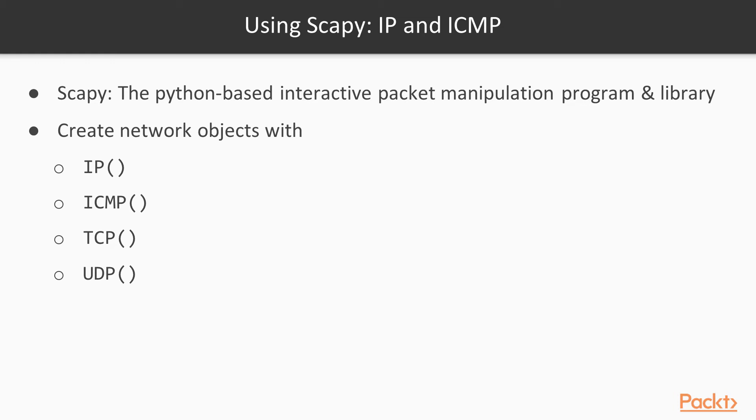This activity is called packet crafting, and it's very useful. Scapy is a very complete library with functions for almost every networking purpose, and it knows all the common networking protocols, including IP, ICMP, TCP, and UDP, and many others.